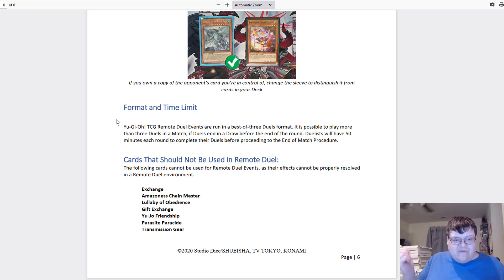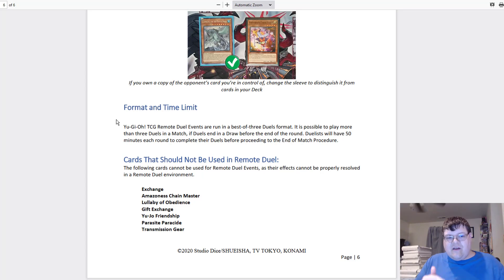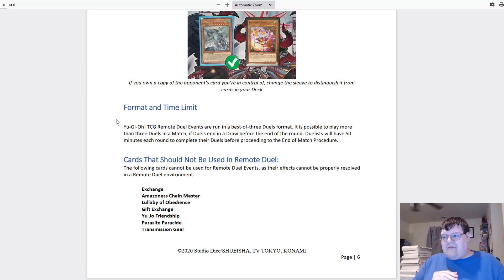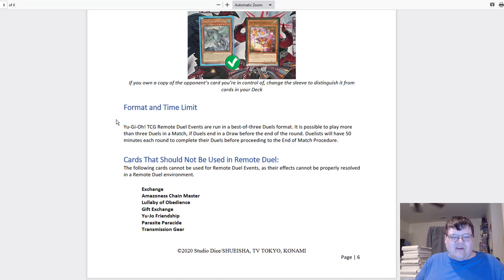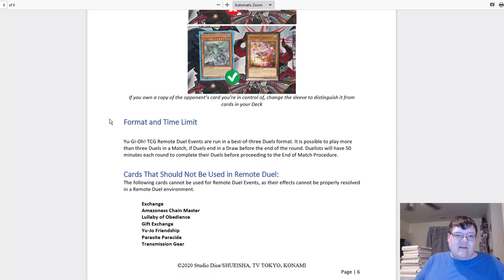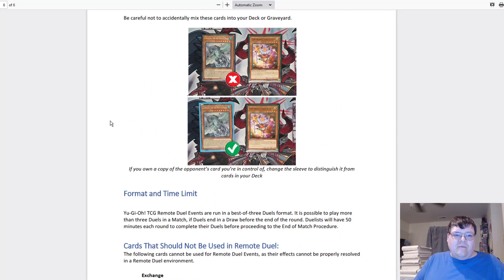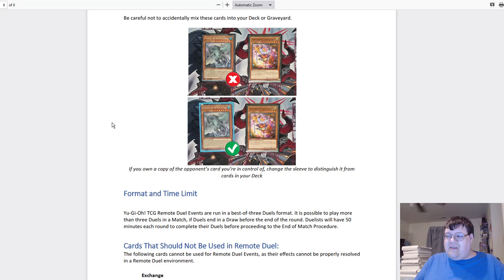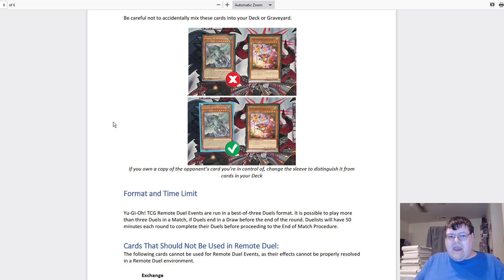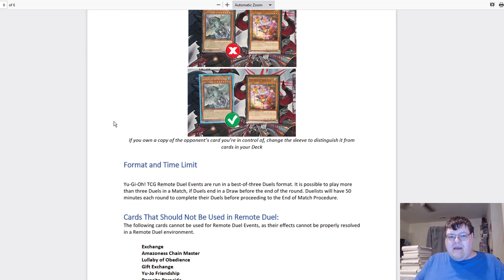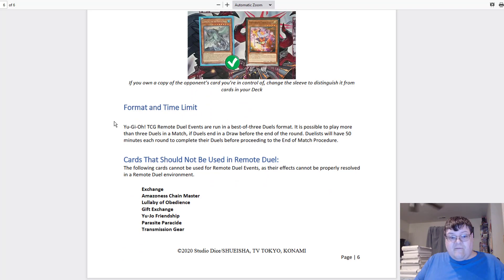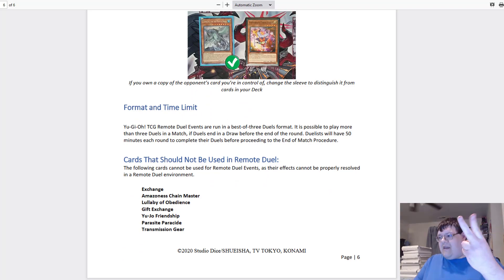So, Parasite Paracide, Yujo Friendship, Gift Exchange, Transmission Gear, Amazoness Chain Master and Exchange are not to be used in remote duels because they can't properly resolve. It all makes sense, so I'm very happy to see these docs up. Please, if you're remote dueling, please don't cheat. Please keep it fair like the card game is meant to be. And I'm very happy to see this doc out.